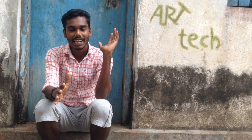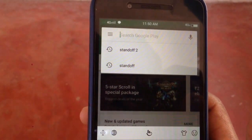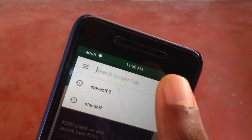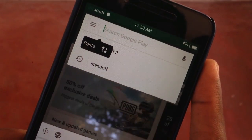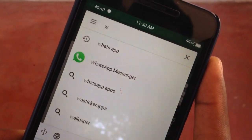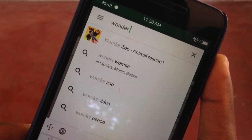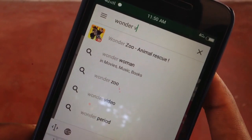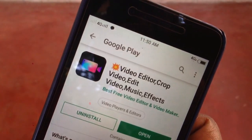I opened the Play Store on the phone. I'm going to search for another video. Okay, this is the video edit crop.